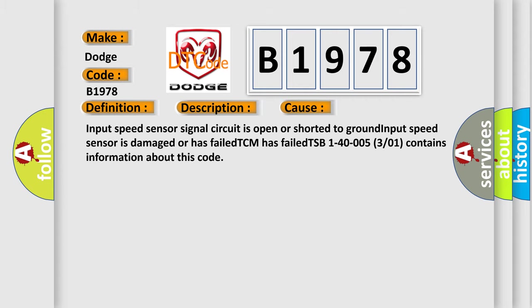This diagnostic error occurs most often in these cases. Input speed sensor signal circuit is open or shorted to ground. Input speed sensor is damaged or has failed. TCM has failed. TSB 1-40005-3/01 contains information about this code.